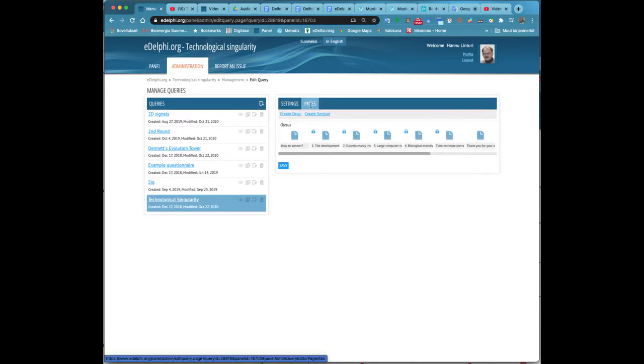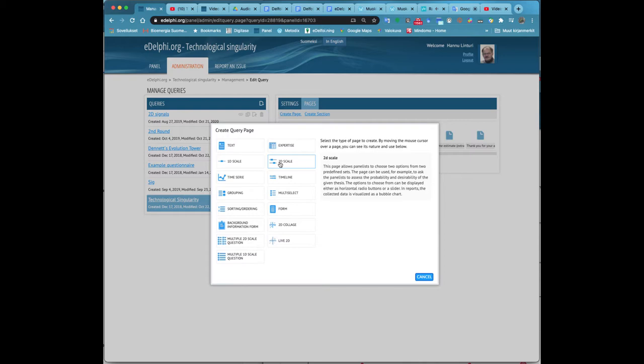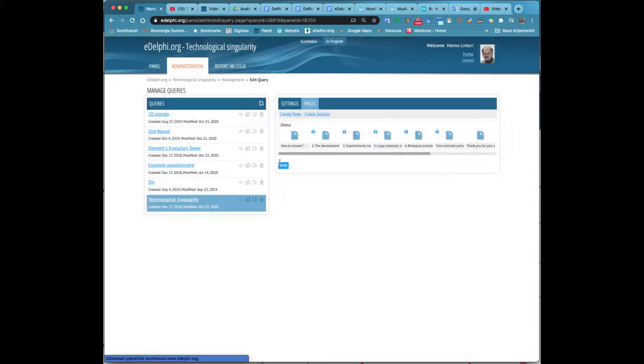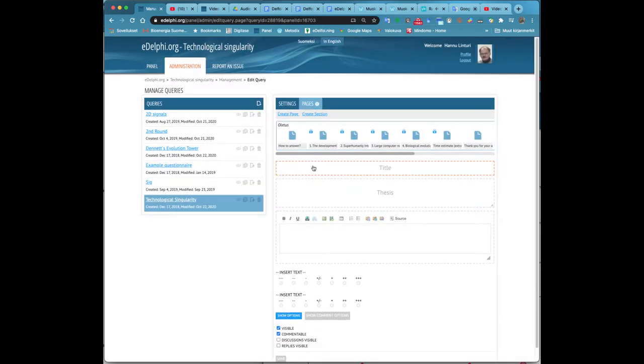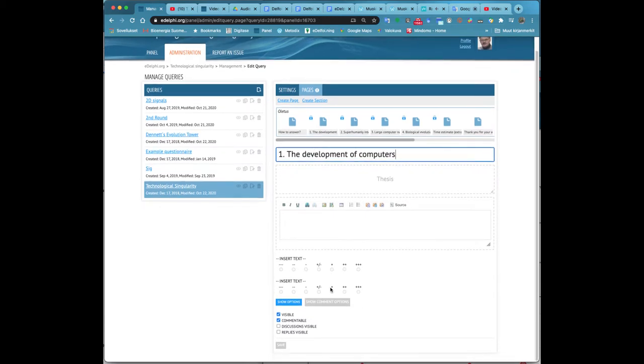By moving the cursor over the page, you can see the nature and use of each query type on the right. The two-variable scale question is probably the most used query type of the DELSI method. It is particularly suitable for evaluating future thesis.